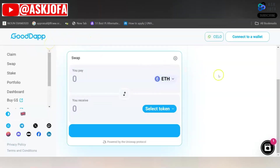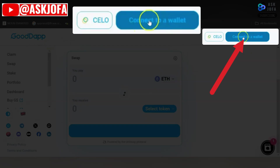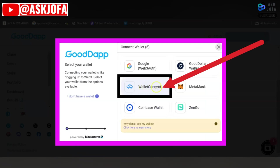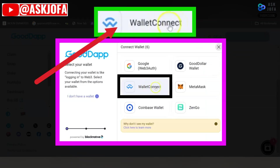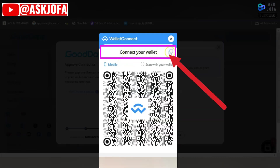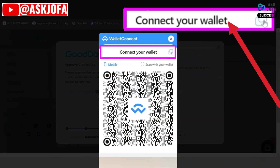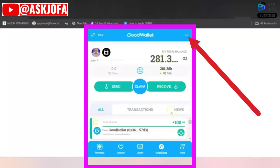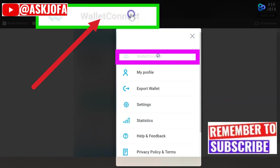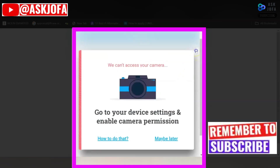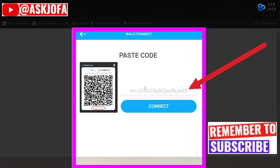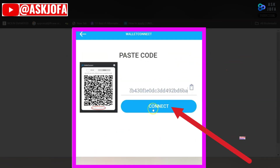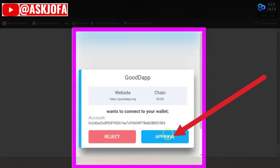It is better to use the web format to open your GoodWallet. To connect GoodApp to GoodWallet, click Connect, then click WalletConnect. This is why you need to use the web format of GoodWallet. Click WalletConnect, then copy the connect wallet code. Go back to your GoodWallet in web format, click WalletConnect, close the prompts, paste the code you copied into the field, and click Connect.